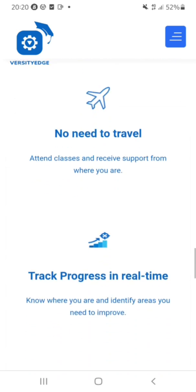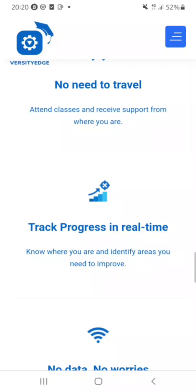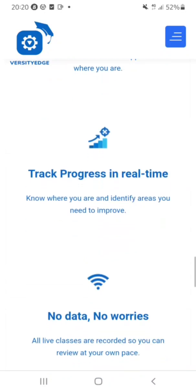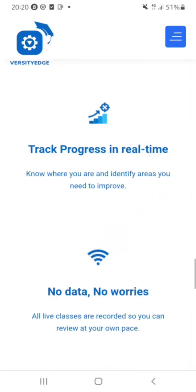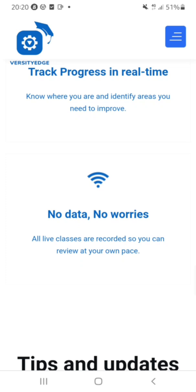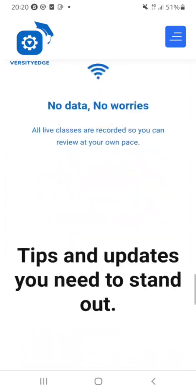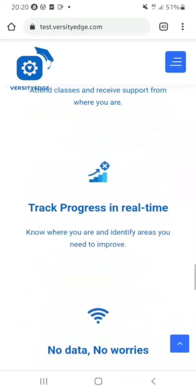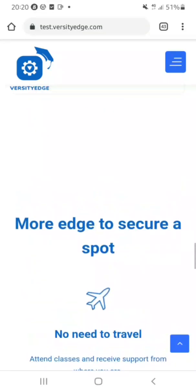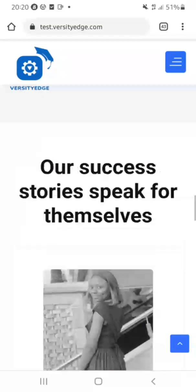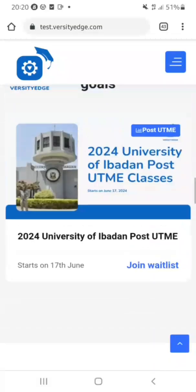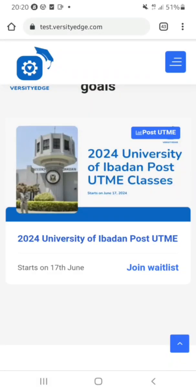There's no need to travel to attend their live classes. You can track your progress in real time, and even if you don't have data, they will provide you with the recorded version of the classes — provided that you join them.